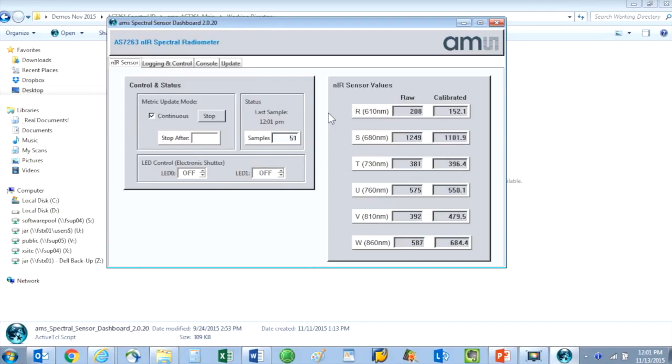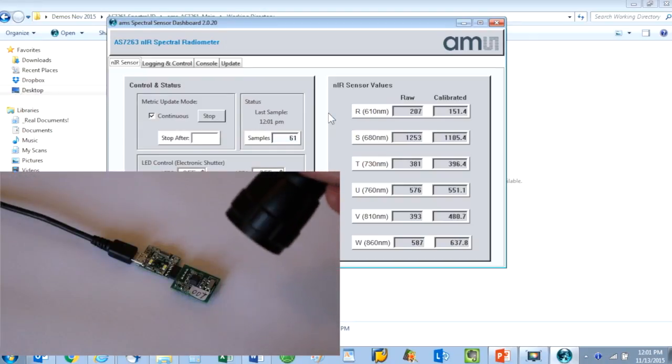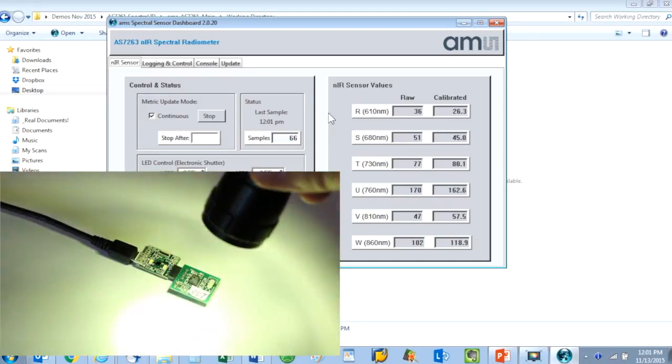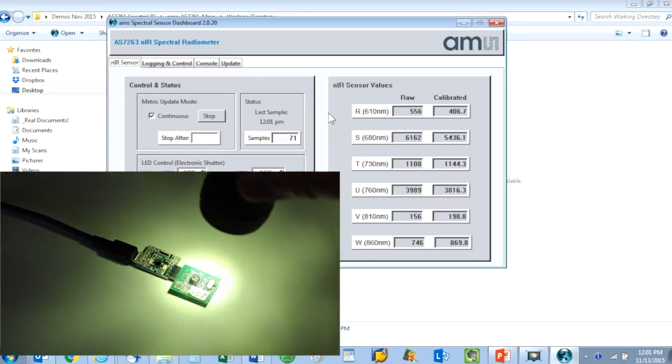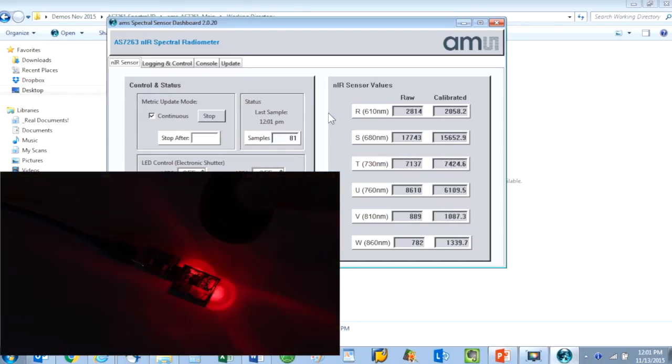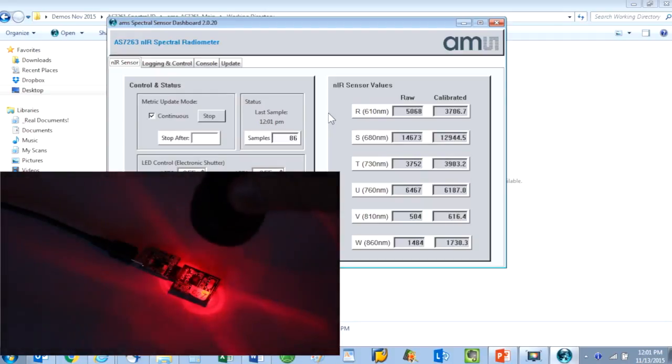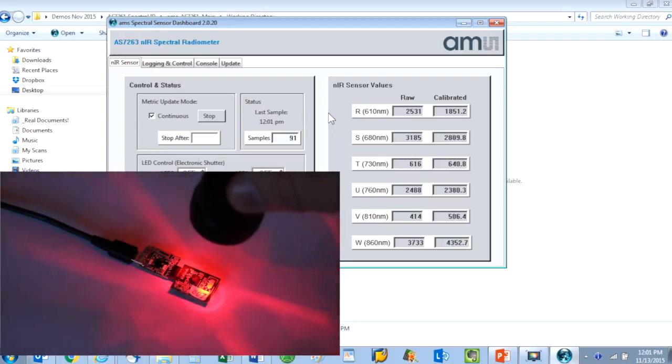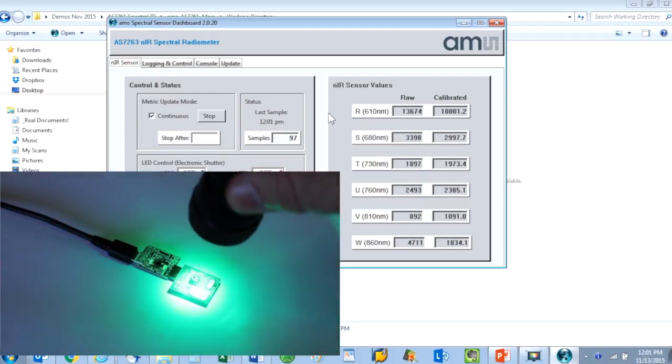Watch how the various spectral readings change if I add a brighter white light, then a red light, and finally a green light source.